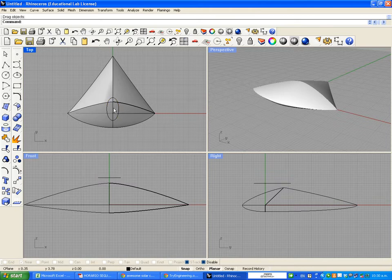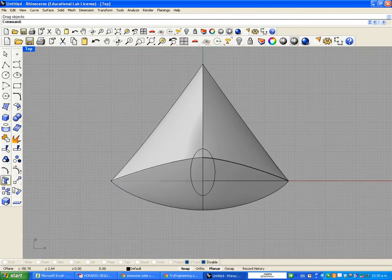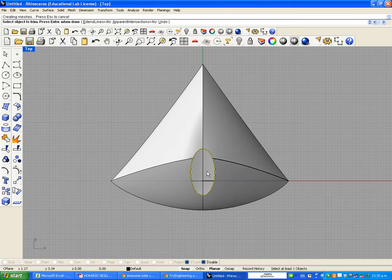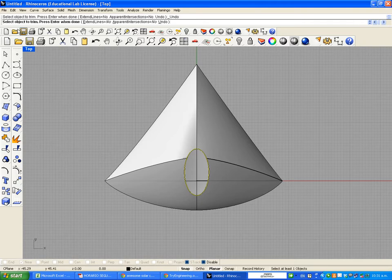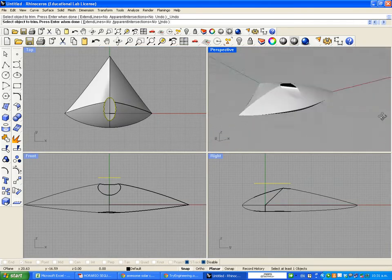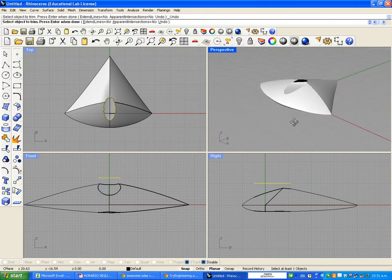We're going to make a hole just using Trim, like in the other tutorials. Let's go back to top view, select Trim, and read the command line — it says 'Select cutting objects.' My cutting object is going to be the ellipse, and the object that I'm going to open is just the upper part of the car. When I go to perspective, I have a hole for the driver.